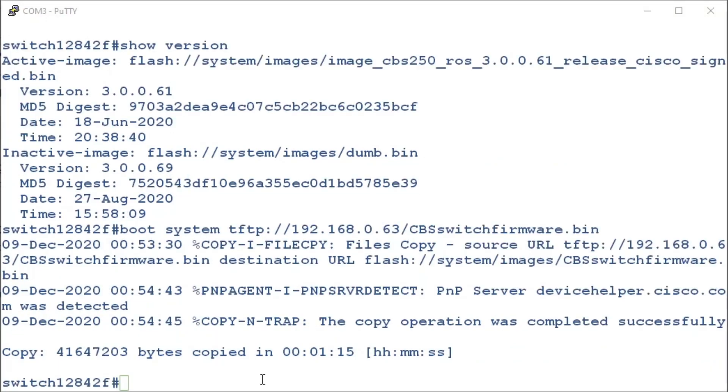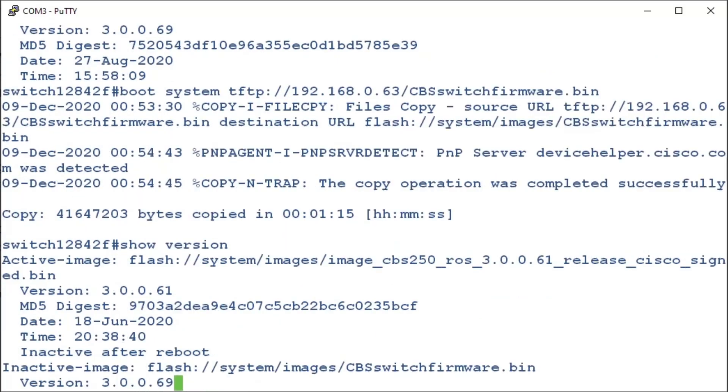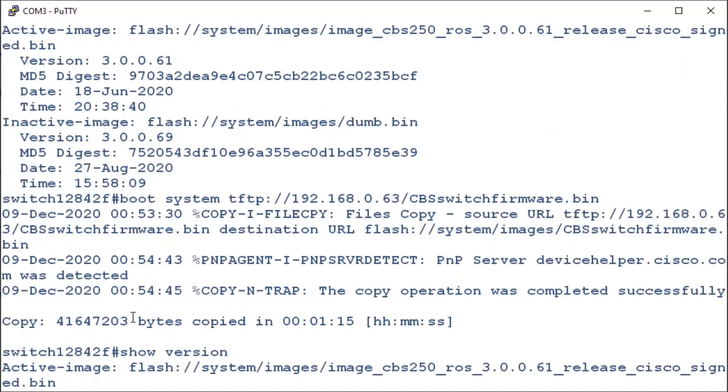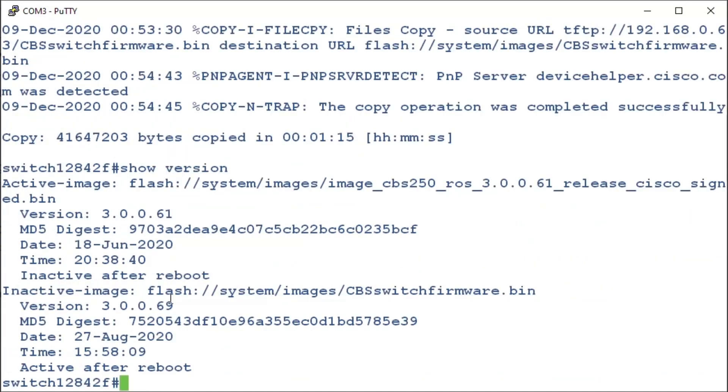Now that that's completed successfully, we can now check to make sure the new firmware is shown. Let's enter in the command, show version. We can see that it still says version 3.0.0.61. But it also shows that version 3.0.0.69 will be activated after a reboot.